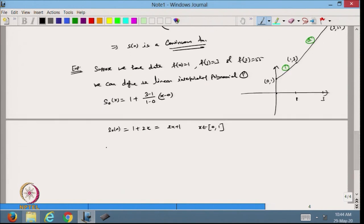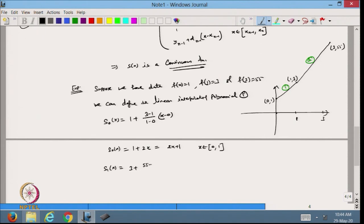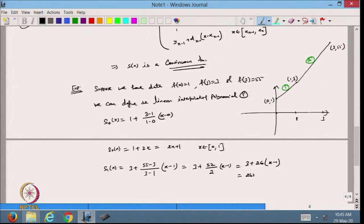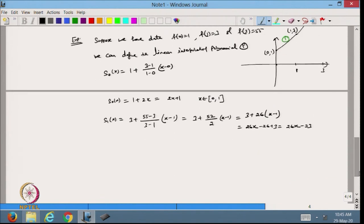Now the same way I can define S_1(x), defined in the next interval. This will be 3 plus (55 minus 3)/(3 minus 1) times (x minus 1). From here I will get 3 plus 52/2 times (x minus 1), which gives 26(x minus 1) plus 3, so it is 26x minus 26 plus 3, which is 26x minus 23. That is the equation of the second line.